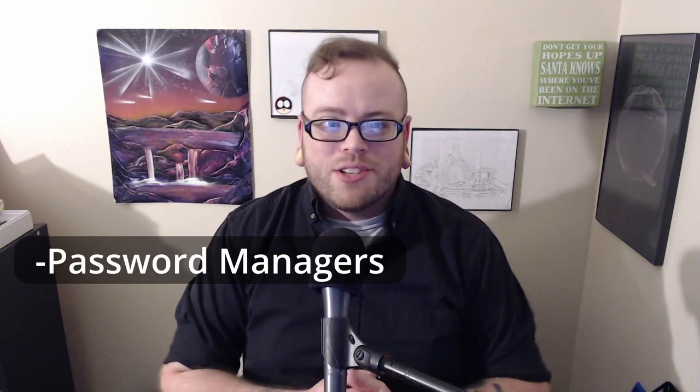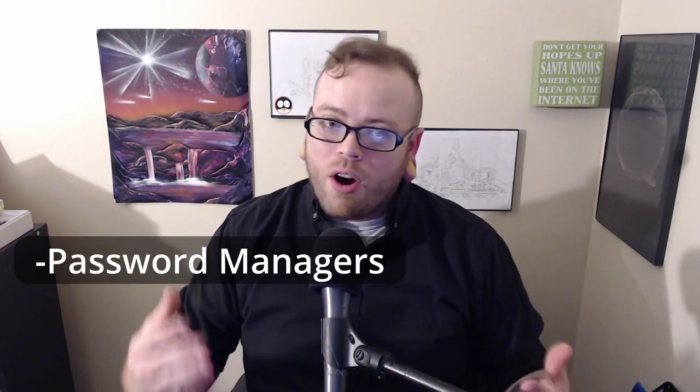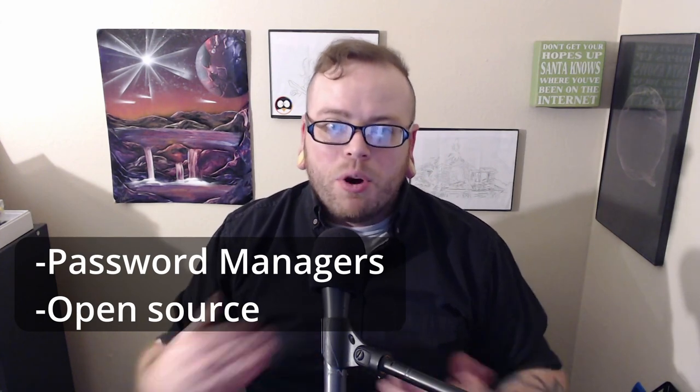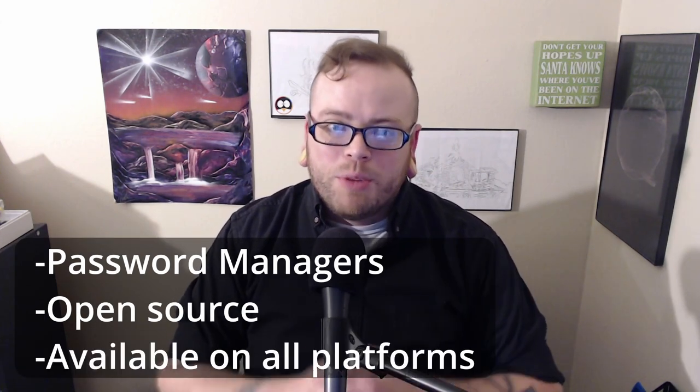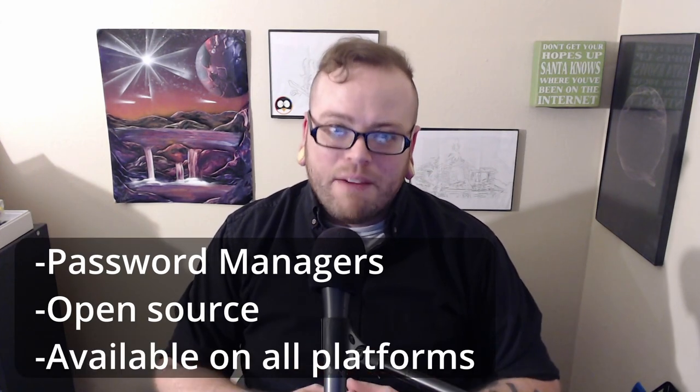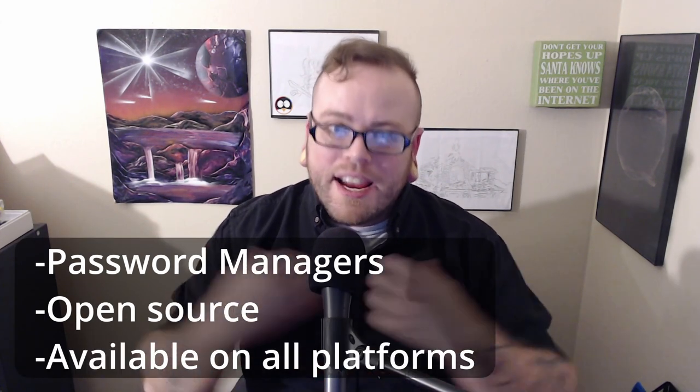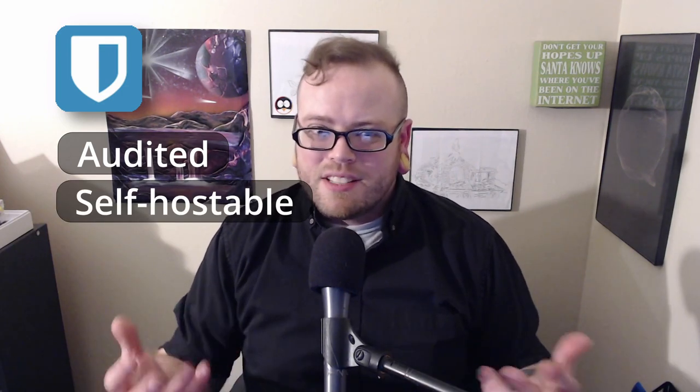Both are password managers. Both are open source. And both are available on all platforms, which I define as being Debian, Mac, Windows, Android, and iOS. That is pretty much where the similarities end. The biggest difference between the two is that Bitwarden is cloud-based and KeePass is not. Now, there are ways to sync up your KeePass vault, and I will talk about that.